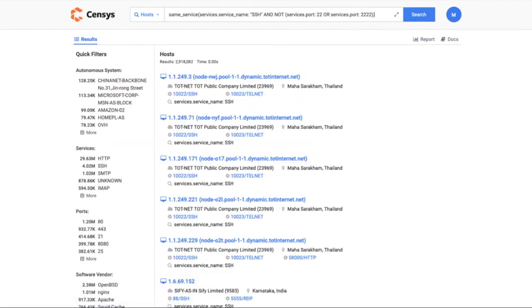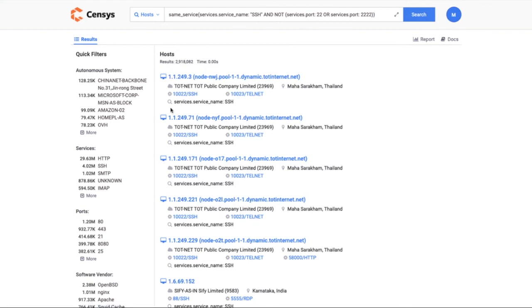The same service operator does exactly what it says: it refines your search to attributes that are on the same service. You can always find more documentation in the docs.